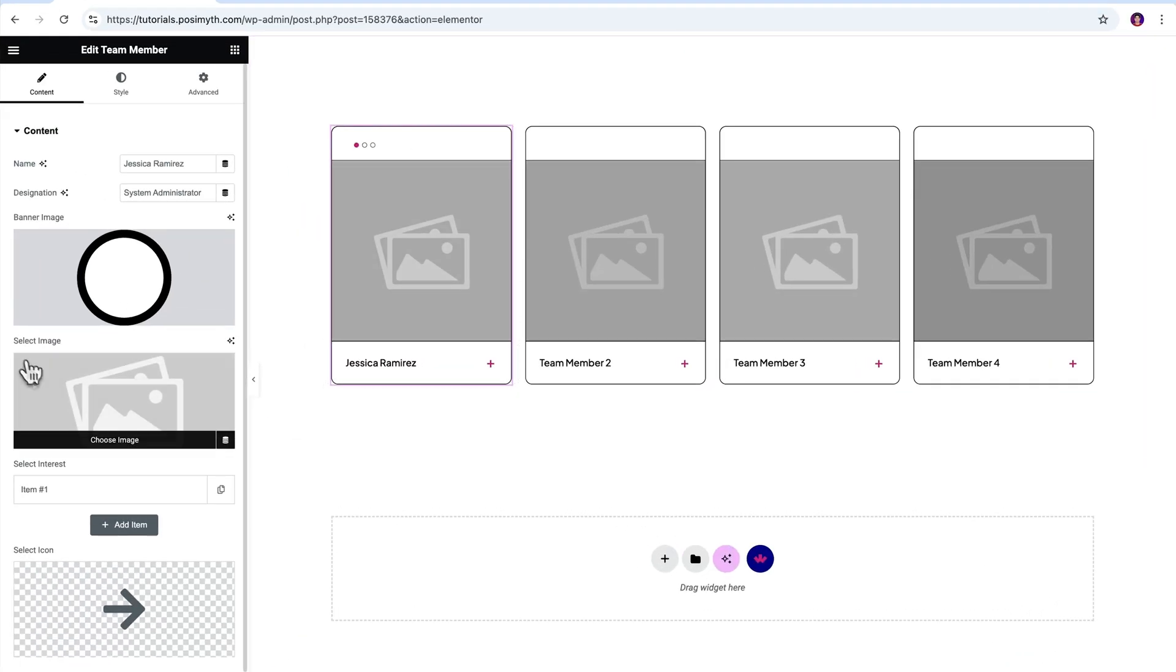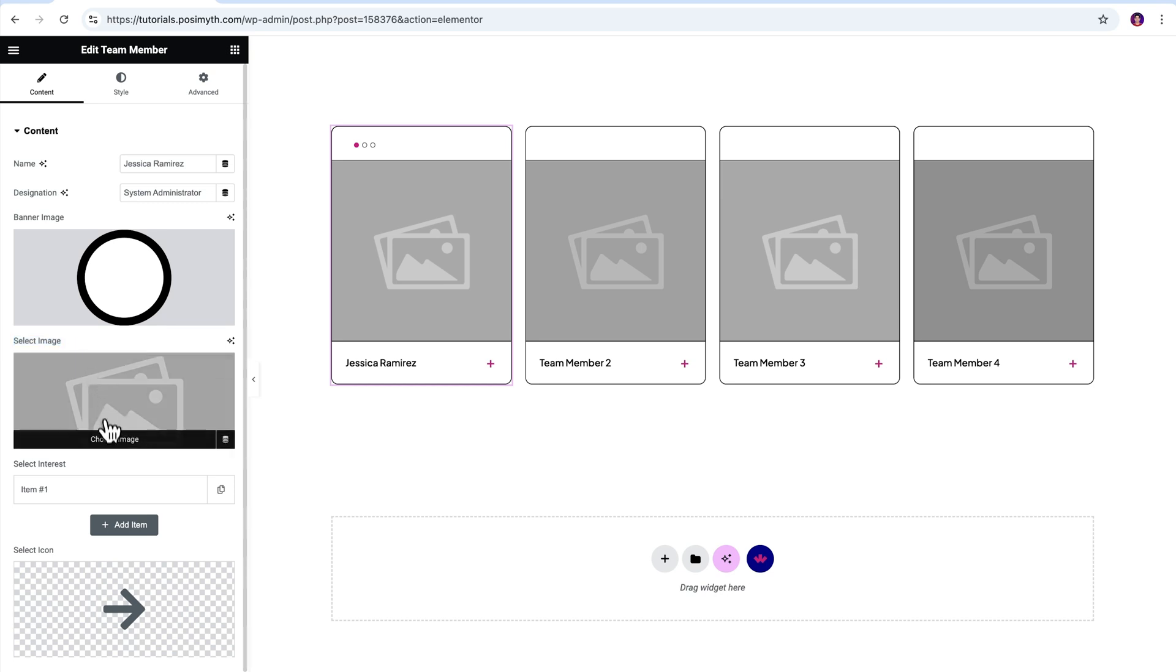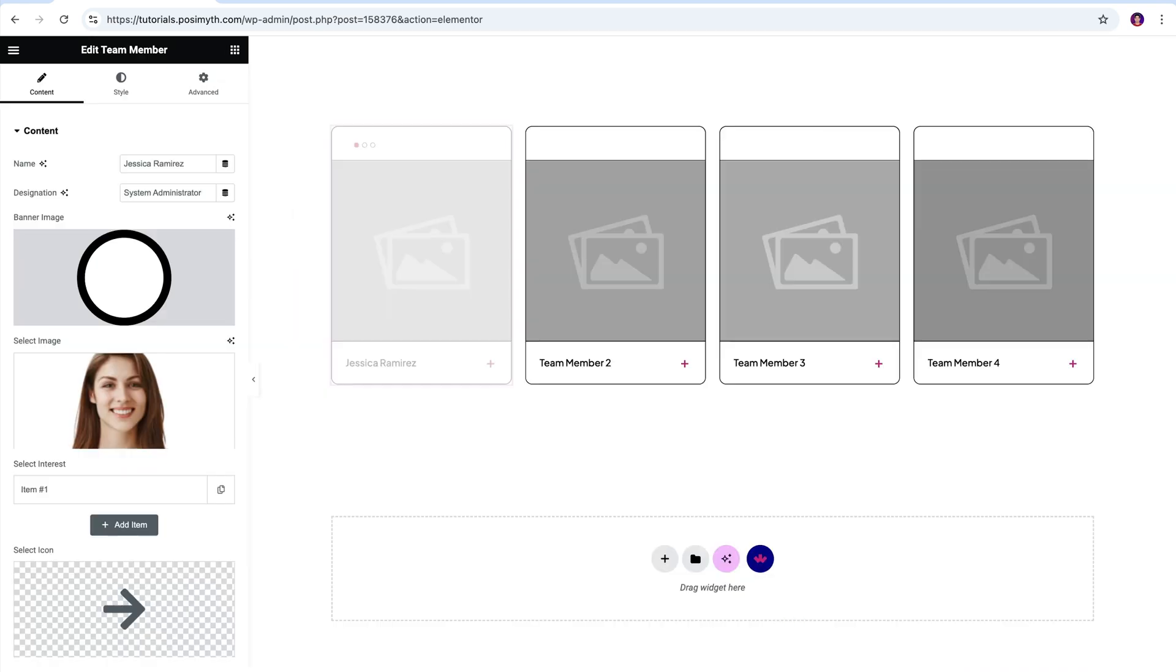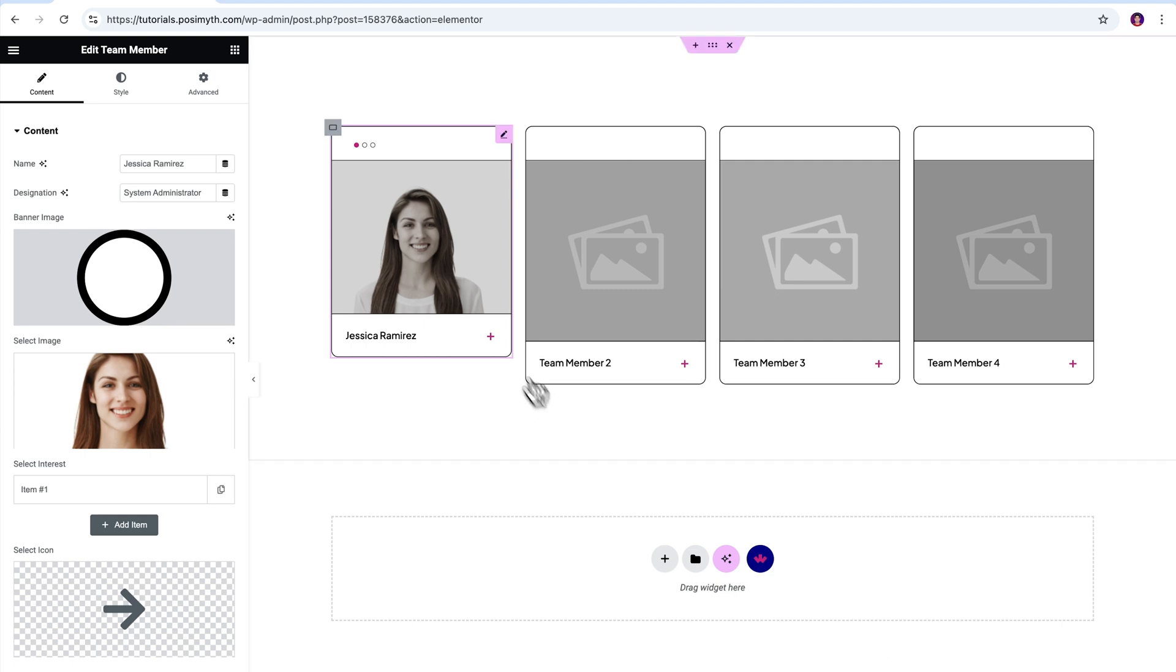Now this select image option is what you will use to show the team member's profile picture. So let's upload that as well. Cool. We're halfway through now.